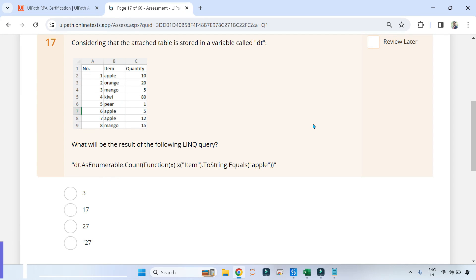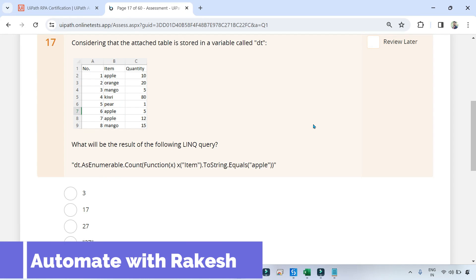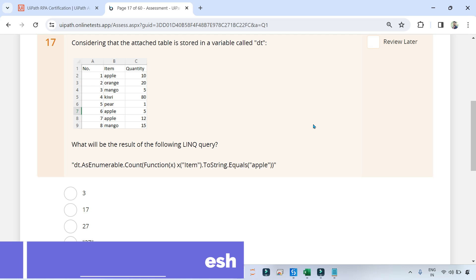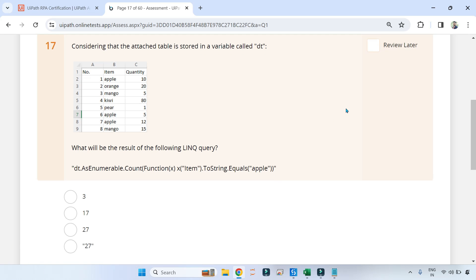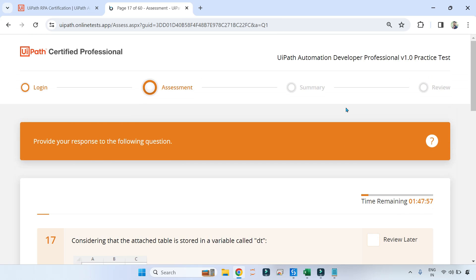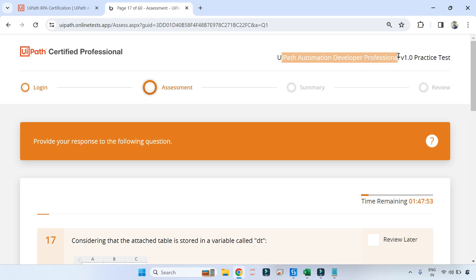Dear friends, welcome back to Automate with Rakesh. In this video we are going to cover all the questions that are present in the UiPath Automation Developer Professional practice test.